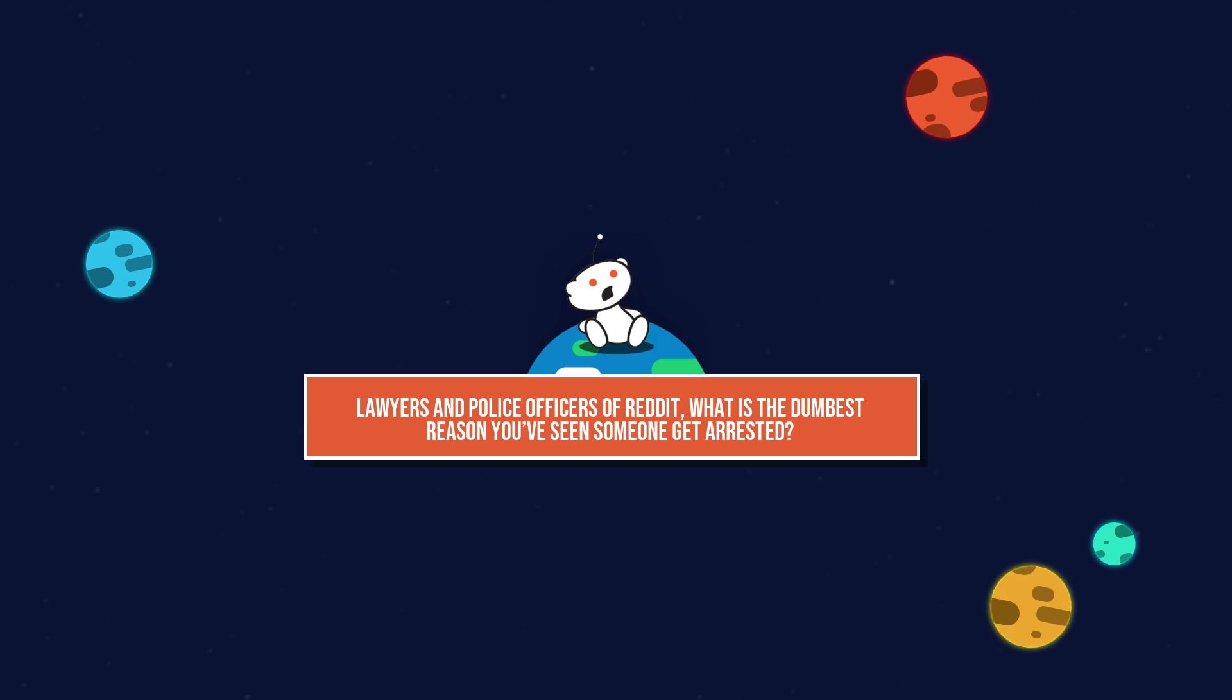Lawyers and police officers of Reddit, what is the dumbest reason you've seen someone get arrested?